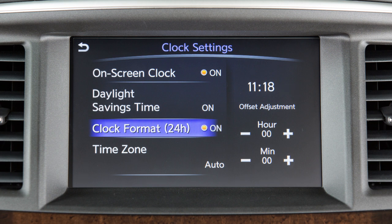When the indicator next to the word ON is illuminated, the clock will display in 24-hour format. When the indicator is not illuminated, the clock will display in 12-hour format.